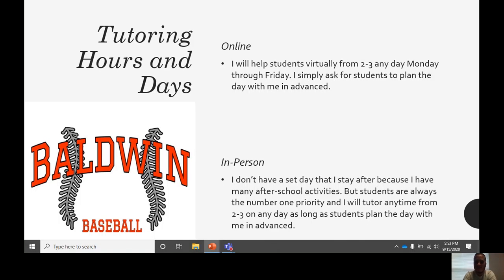For tutoring hours: online, I will help students virtually from 2 to 3 any day Monday through Friday. I simply ask students to plan the day with me in advance. Because I'm involved in a lot of after-school activities, I don't want to pinpoint a certain day — one week I could be staying after for athletic director duties on a Monday, the next week it could be Thursday. That's why I like students to come to me in advance and say, "hey, can you help me virtually on Tuesday or Wednesday?" I will say yes as long as I don't have anything planned.